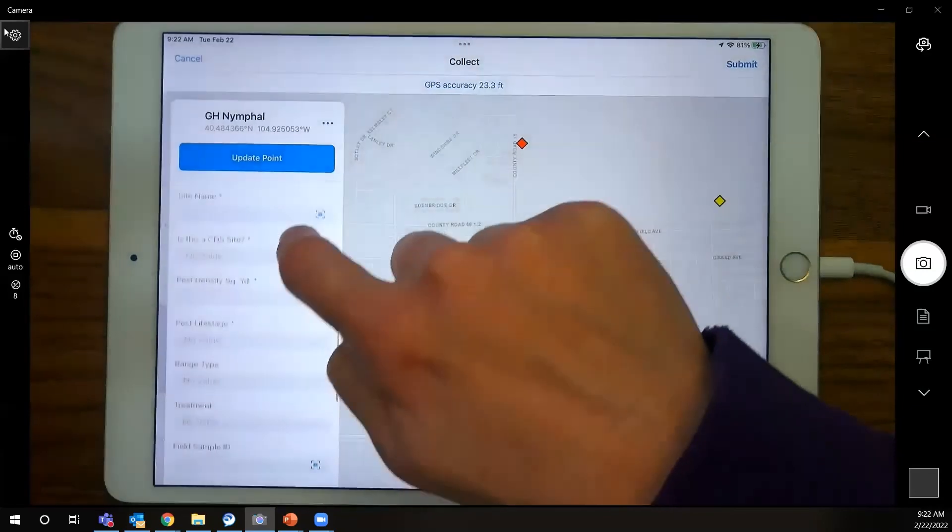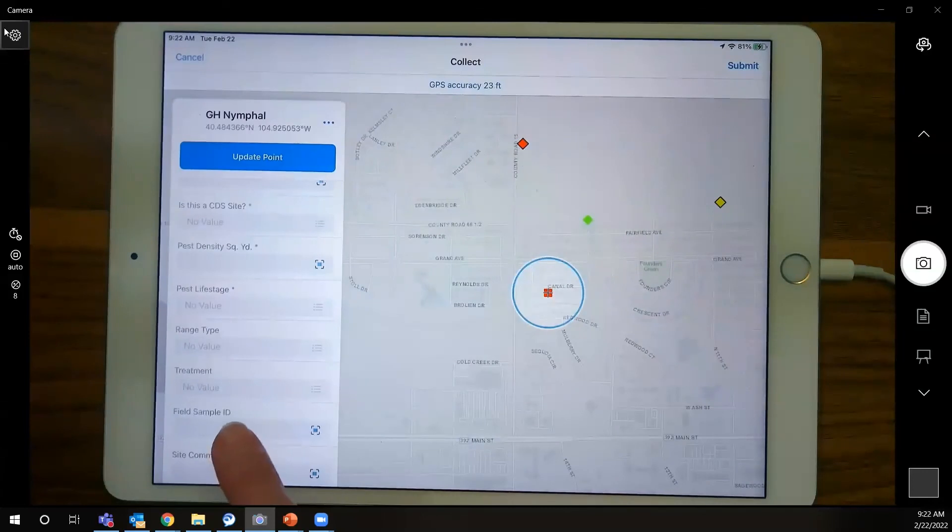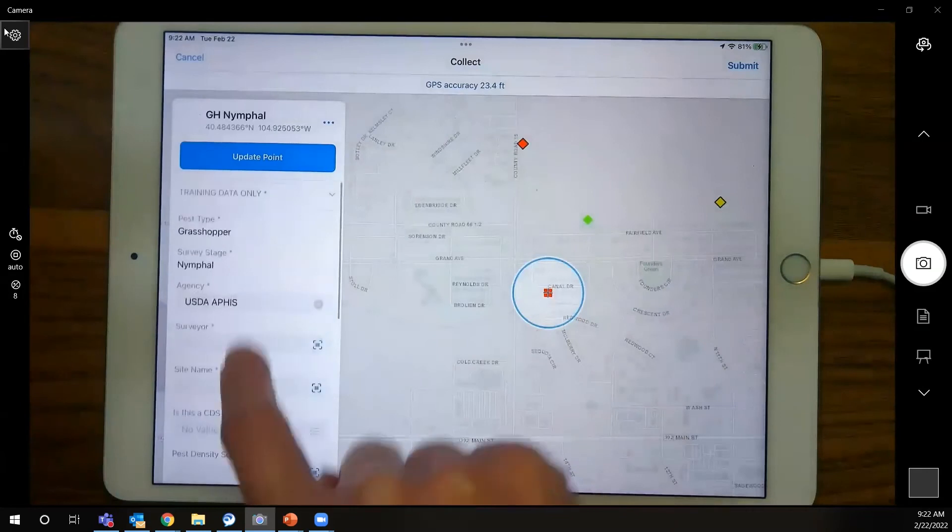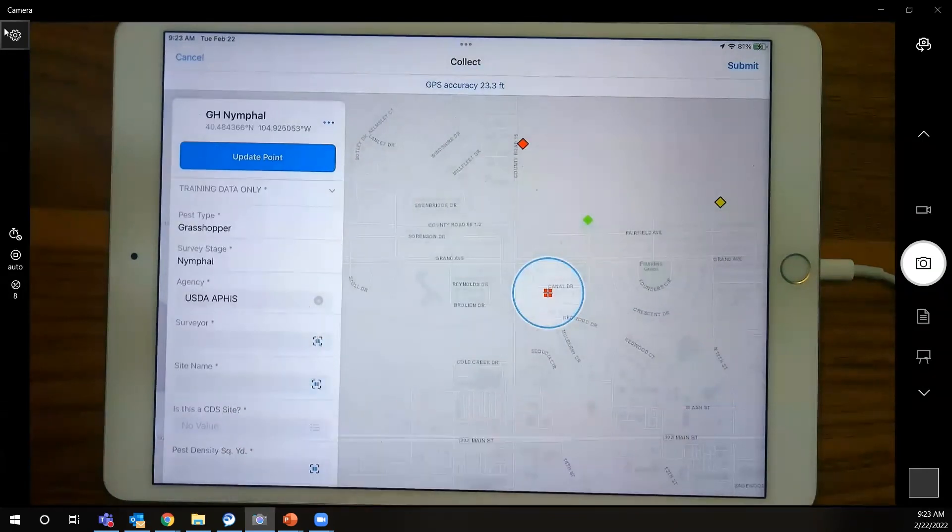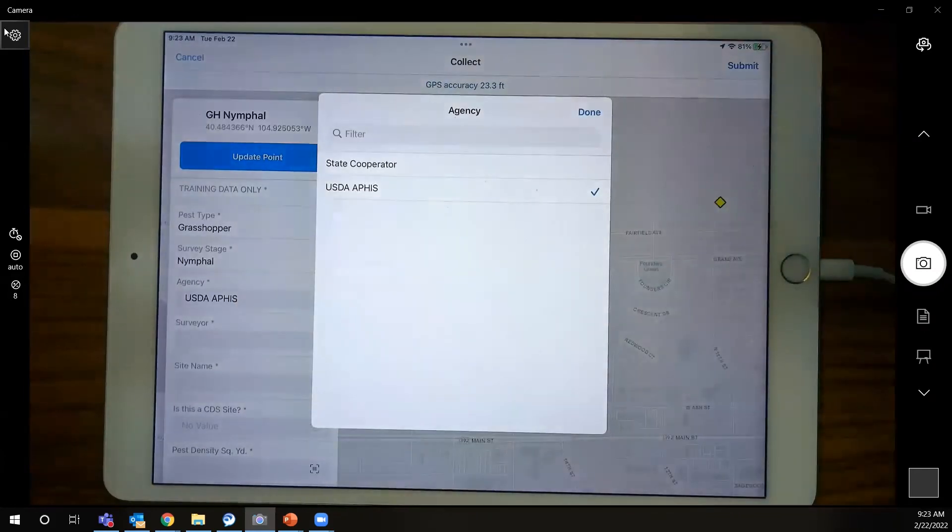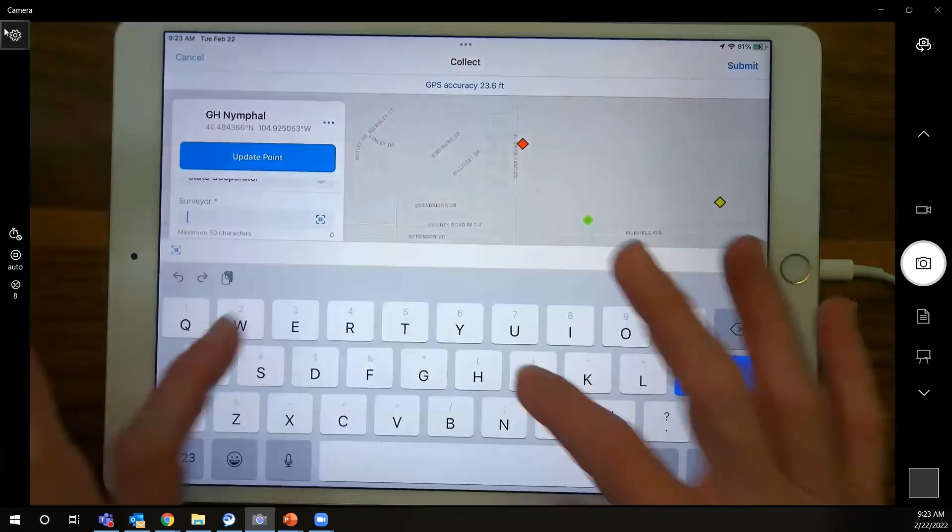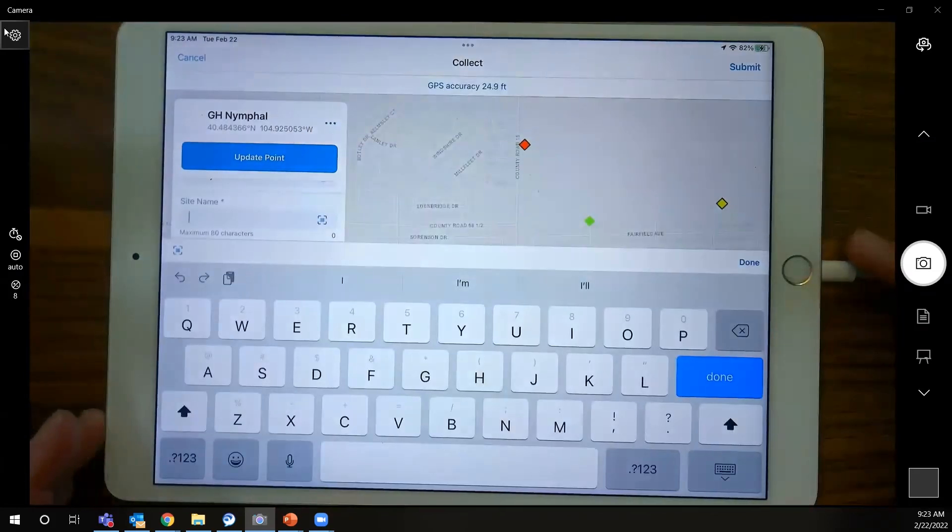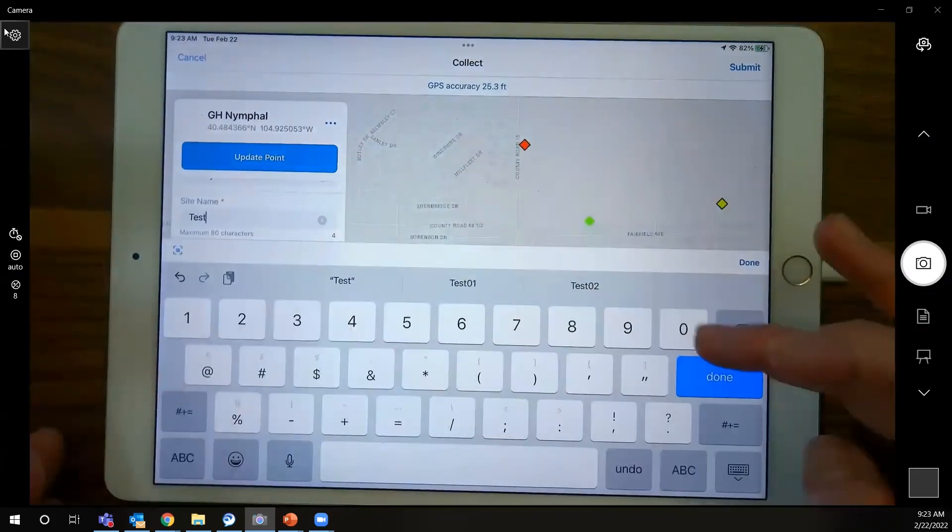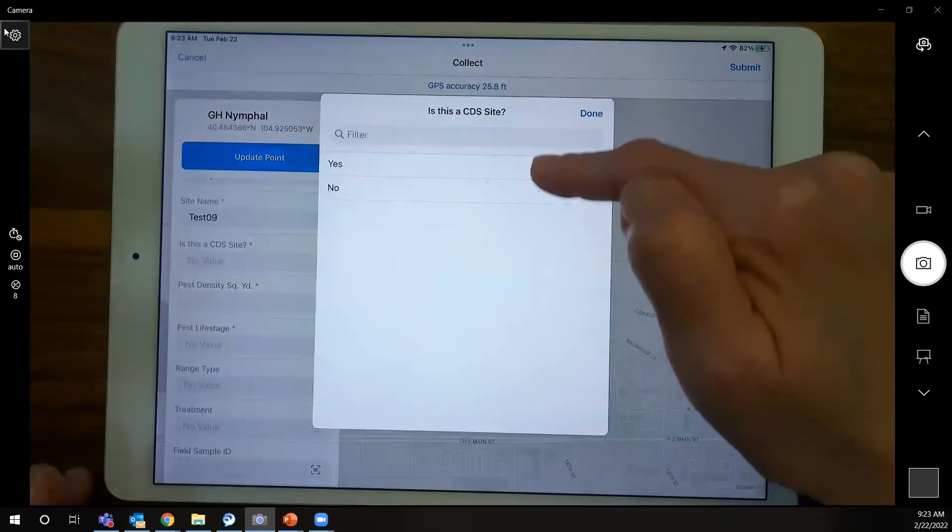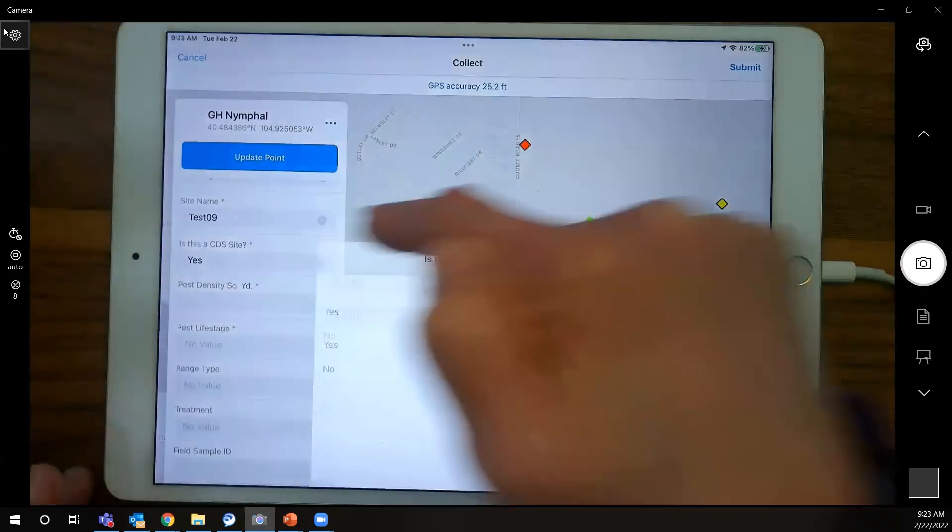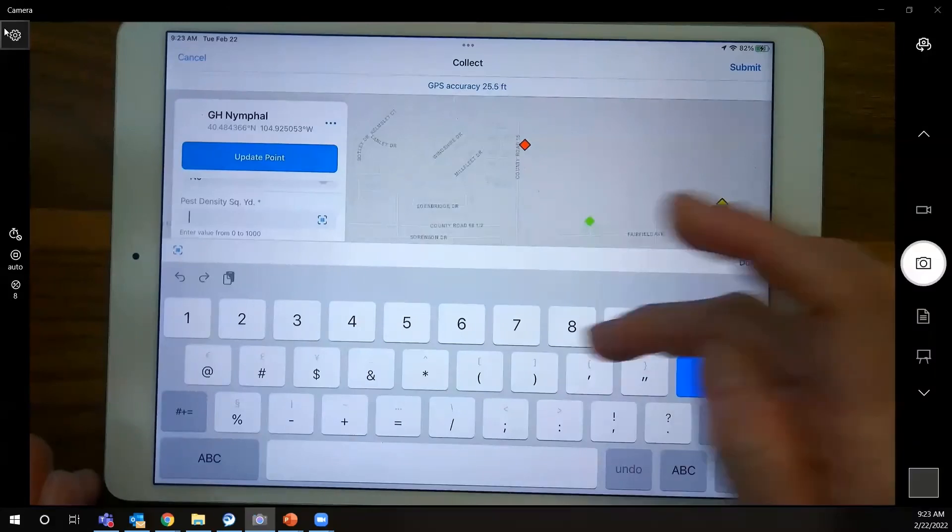We have some default values. This gray asterisk or star after the field name indicates it's a required field. Scrolling up and down with your finger will show you that there are some that don't have that asterisk. So they're not required. There's that field sample ID if you have one. Some of these, like for instance, this default is defaulted to USDA APHIS because that's the most common nationally. If you need to change it, tap and make that change. I'll fill this out quickly, just so you get an example. Every time you need the keyboard, it opens. I'm going to put in a test number.